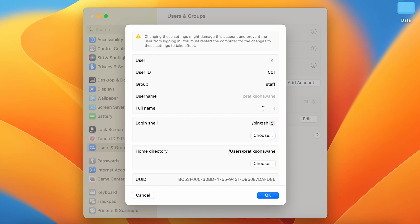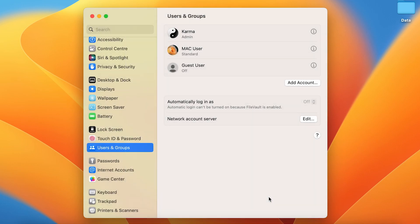Now you can enter anything you want. You can see I have simply changed the name, and once it is done you have to click on the OK option. Now you can see the admin name has been changed.